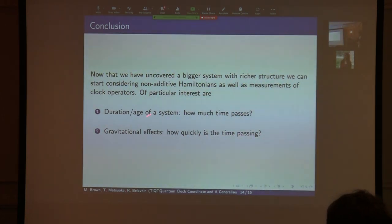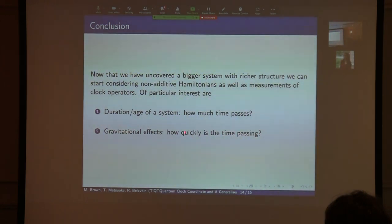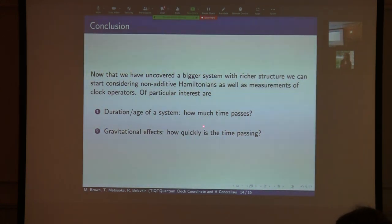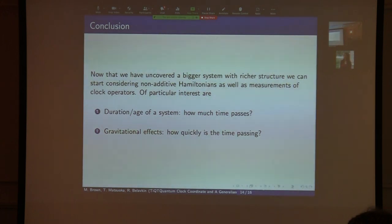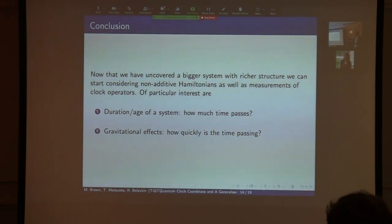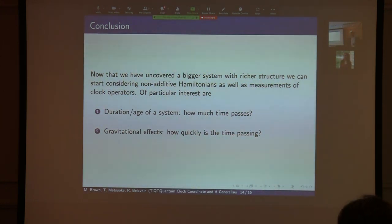So this is the conclusion. We can extend the time-dependent system to the stationary system, and we also have a comparison system. We found we can get such CCR, but this extension is not good in general. Therefore, we need another construction of such a Hamiltonian. To solve this problem, we return to the original problem and start from a non-additive extended Hamiltonian. Our final goal has two parts: the duration of the system — namely how much time passes — and how quickly time passes. In the future, we want to analyze such problems. Thank you very much.